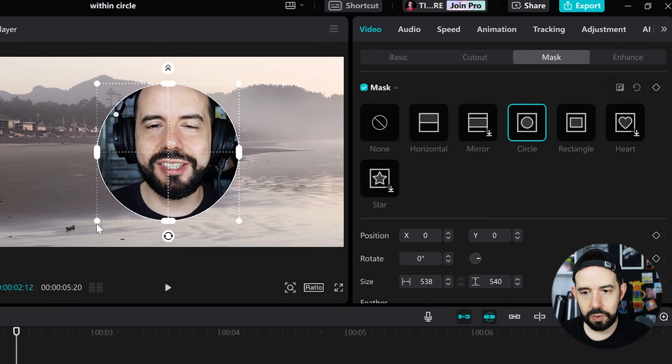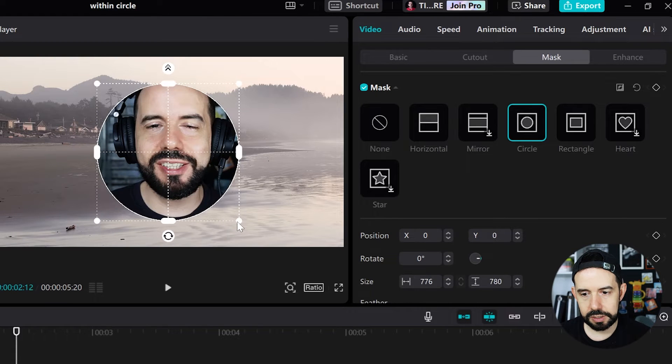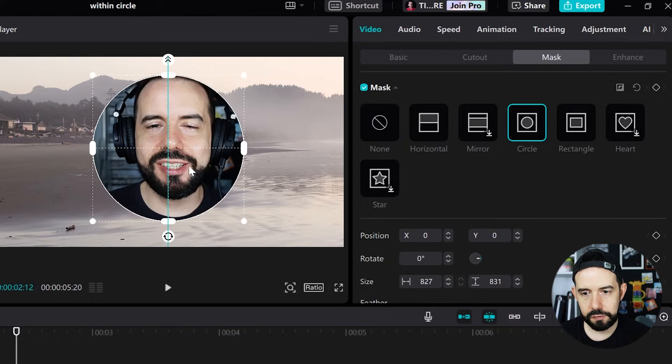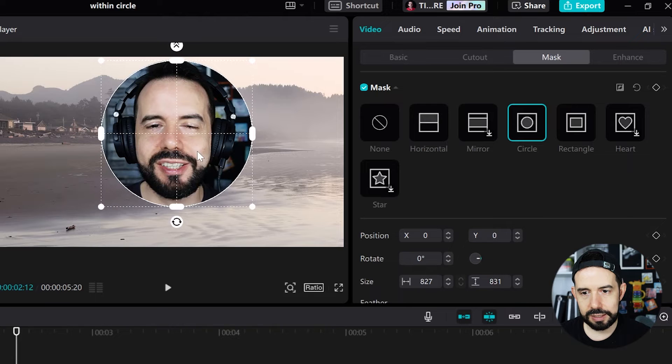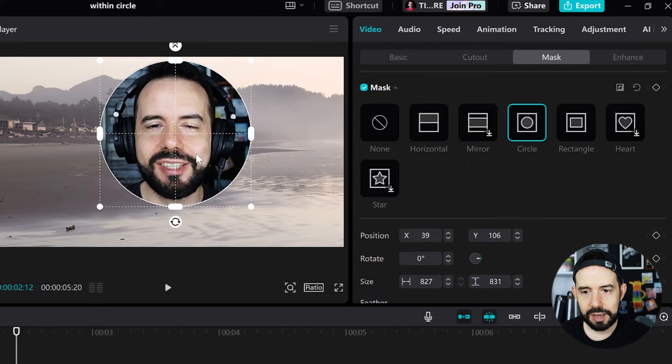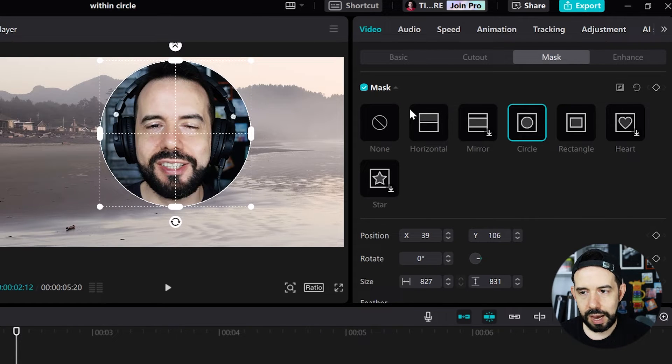Now I will adjust its size to fit my ugly scary head. Cool!